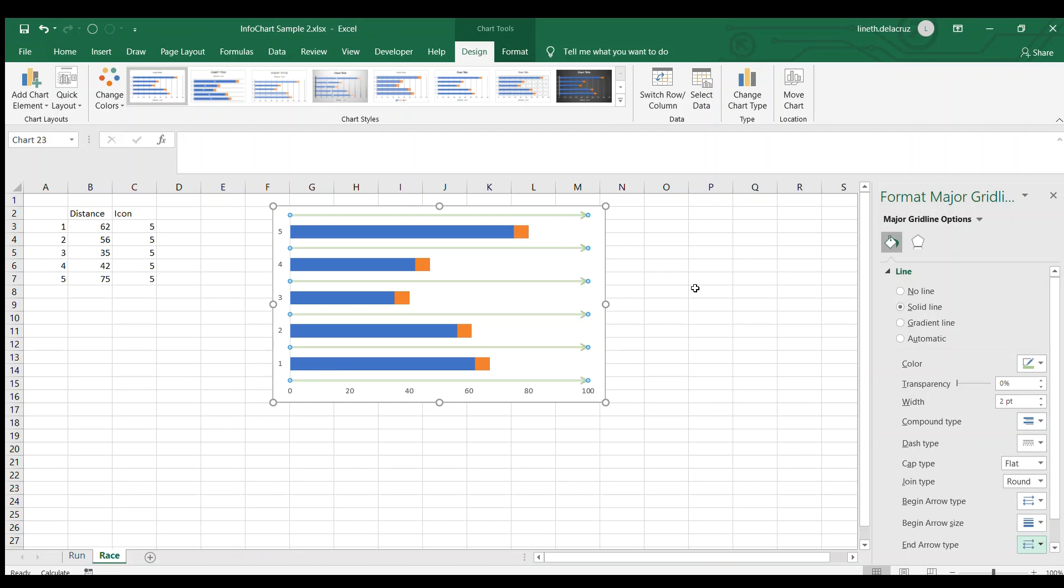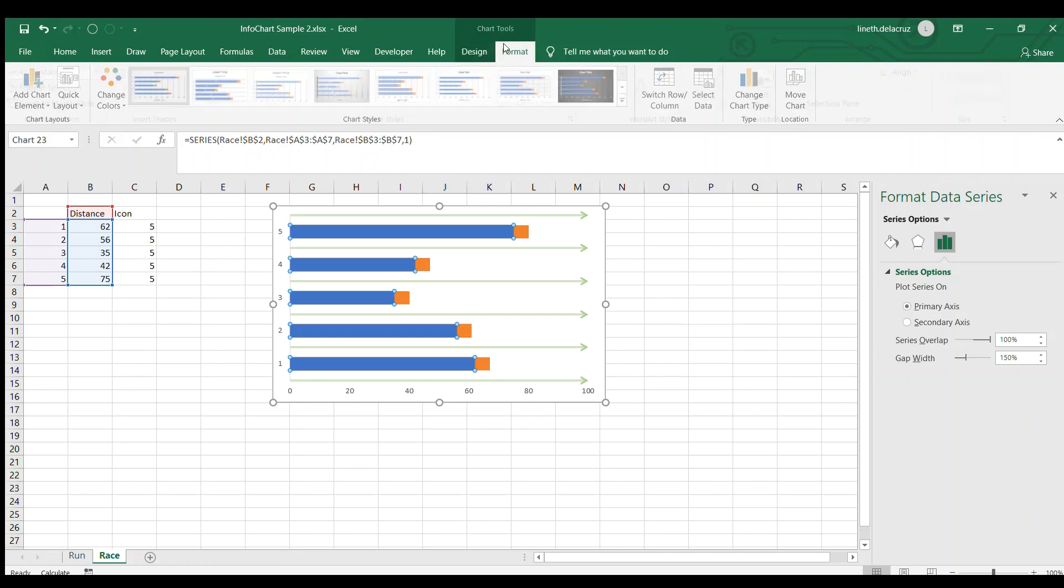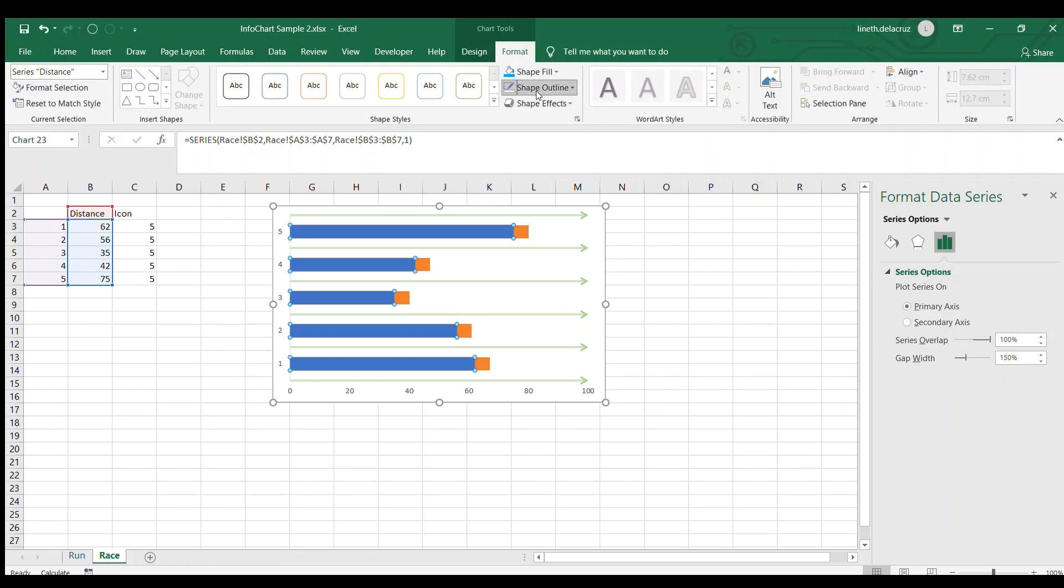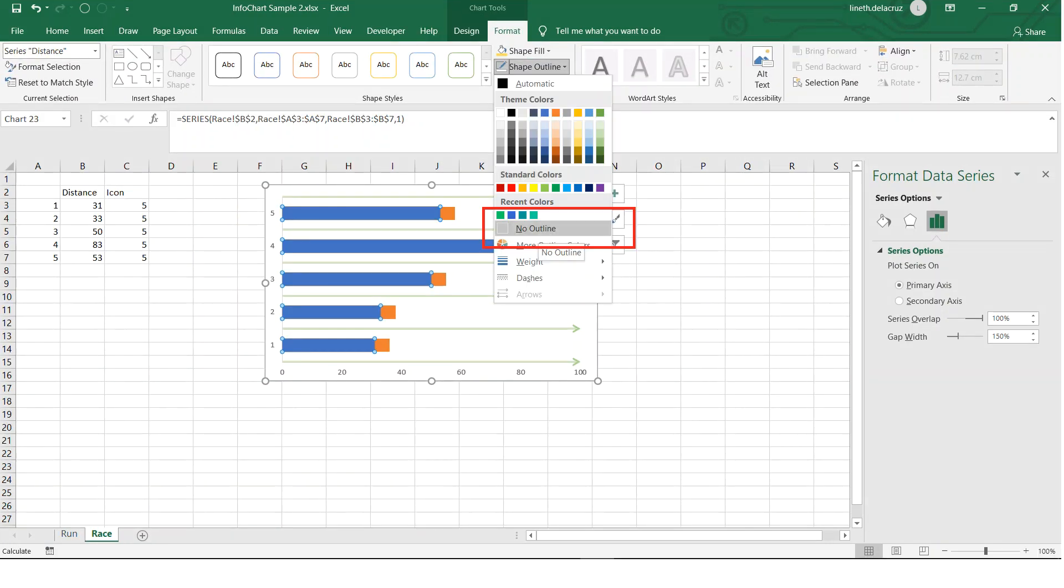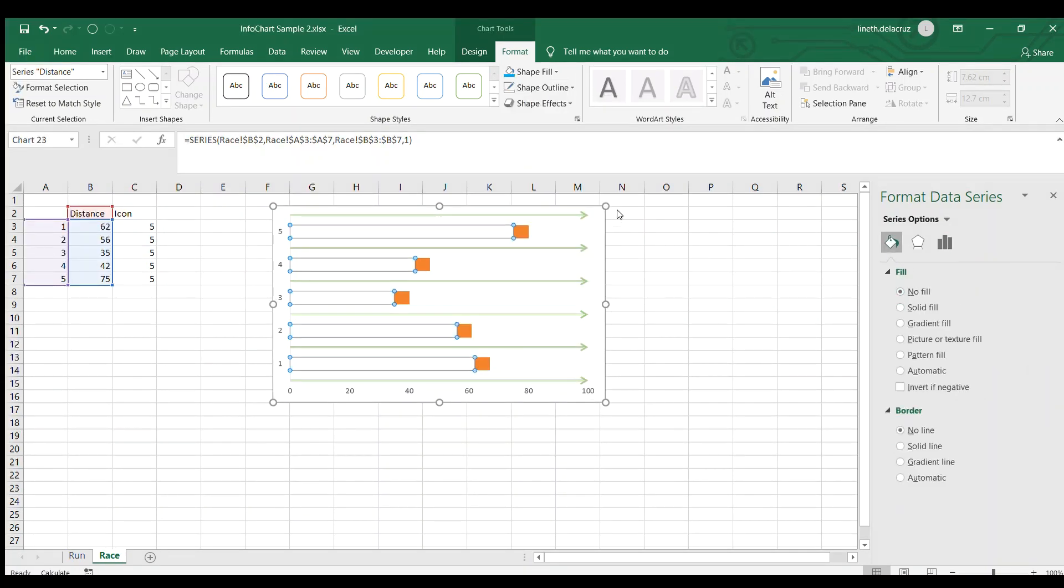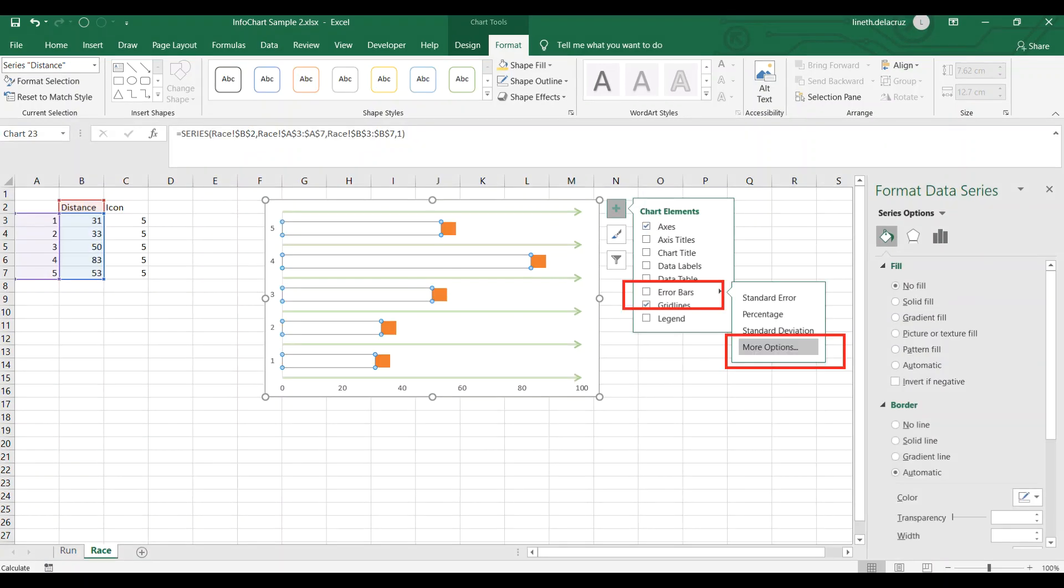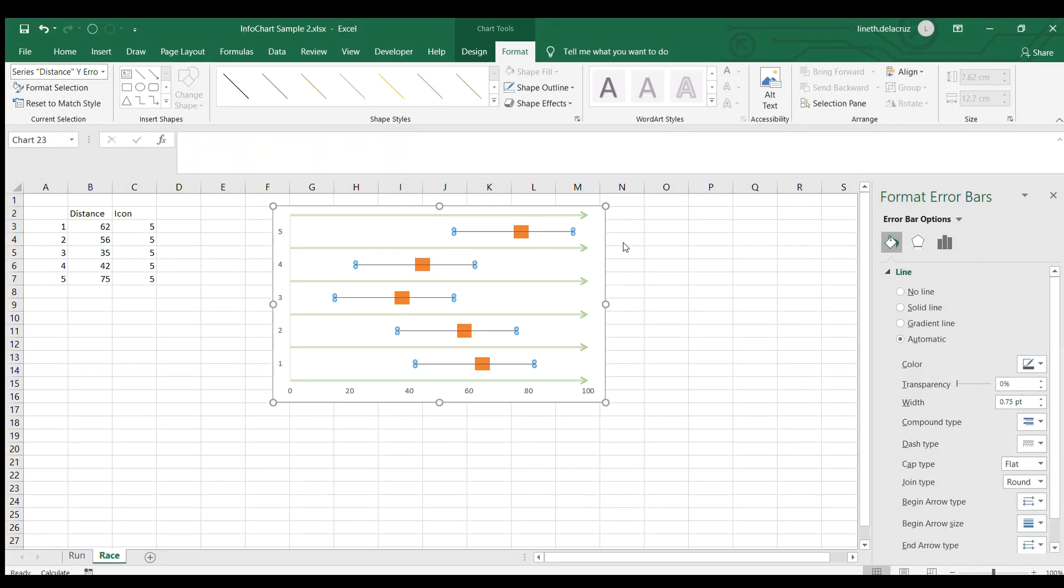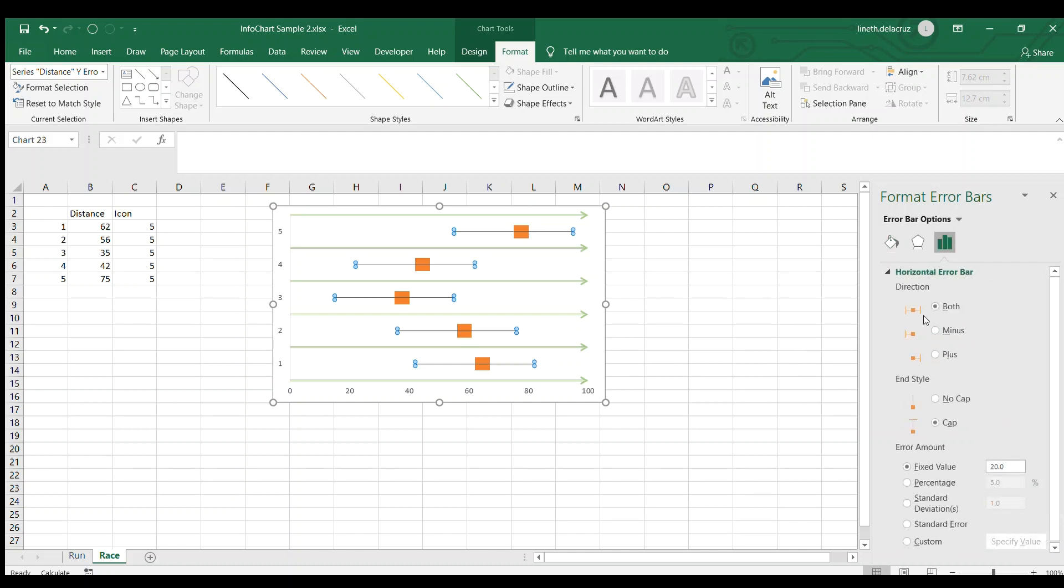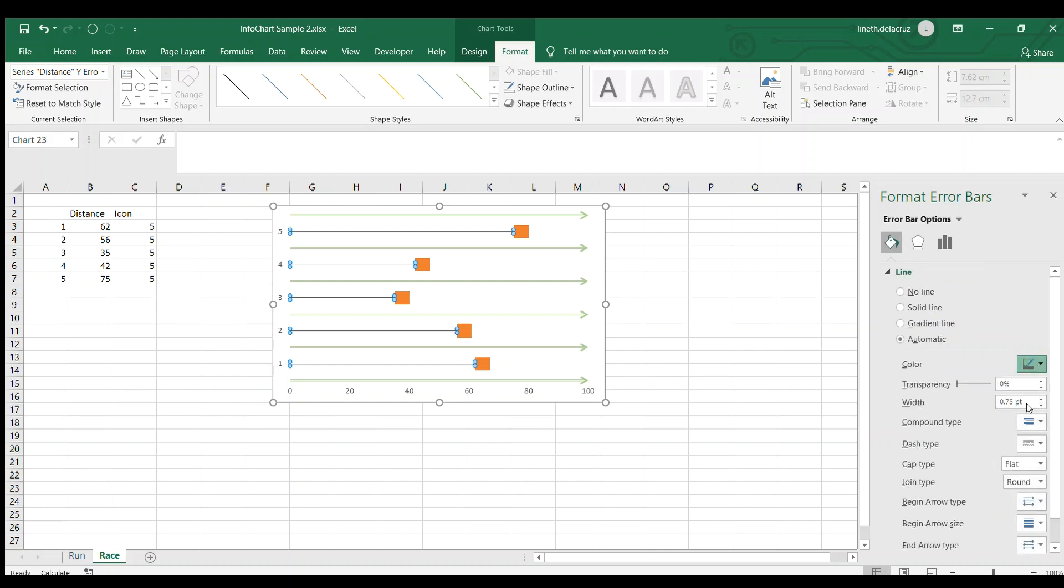And then for the distance here with the blue color, I want to remove the outline for that and also the fill. And there's another option here which is the error bar. I'm going to use the minus like this and then put the percentage into 100. Now I'm going to format the line again, the same thing as the green one, a different color like orange and then 2 point and then double line.